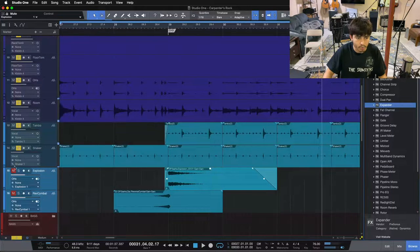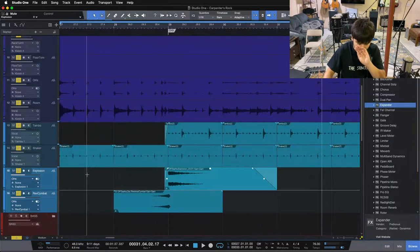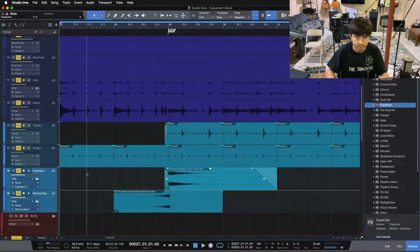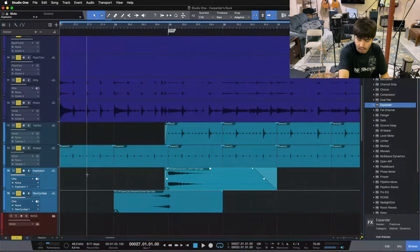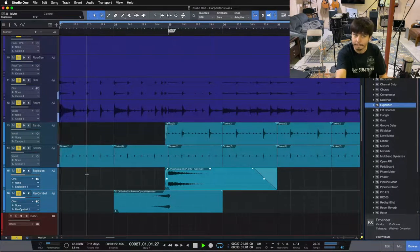Now one more time, I'm going to throw that explosion back in and the reverse cymbal too.